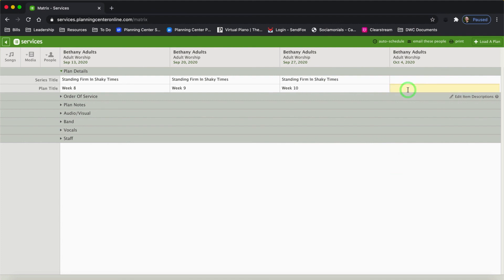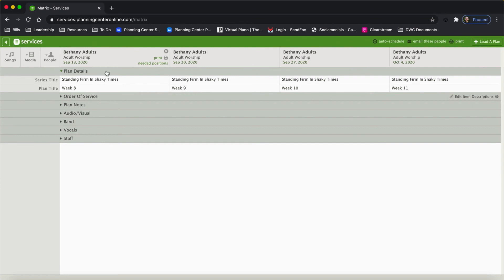October 4th is going to stay in the series, so I'm going to add the plan title — it's going to be Week 11, Standing Firm. When I clicked on matrix, I said I wanted to load one previous plan and four next plans. So I have the previous plan here, but I only have three next plans. The reason is because I have not yet created another plan after October 4th.